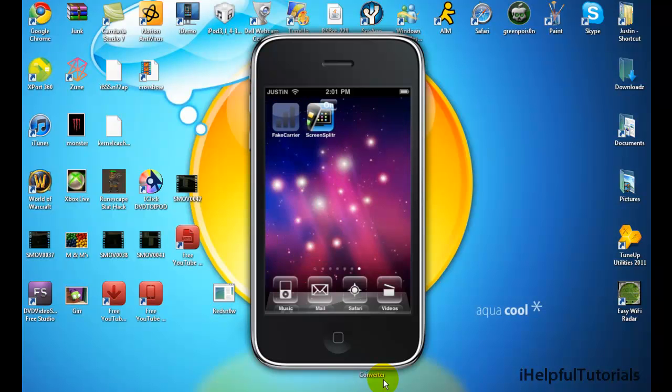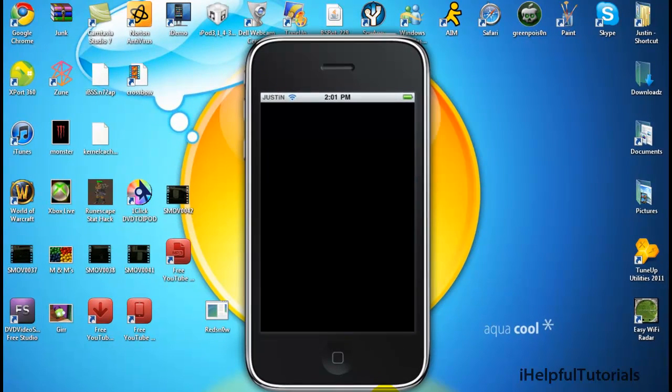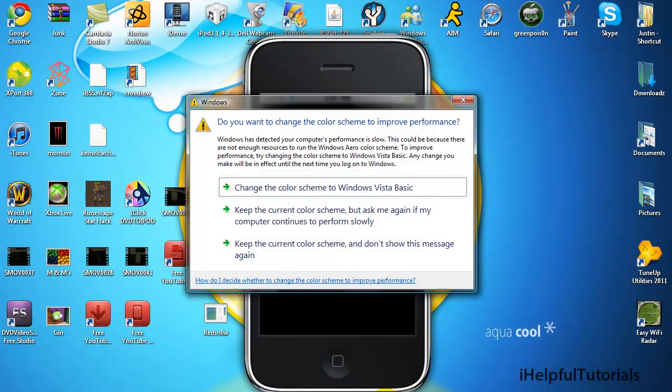Now, I'm all the way down. It's Fake Carrier, the app you just downloaded from Cydia.